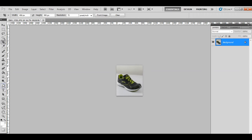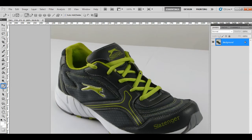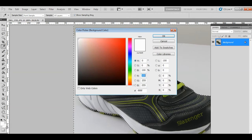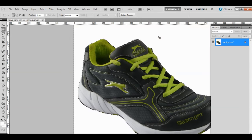Now go to the tools menu and select the pen tool to start selecting the desired portion of the image for further processing. Once the selection is made, hold Alt and Ctrl keys together and then press Enter. Select the background color as white and fill it up. Use the Ctrl plus Backspace keys together to do so.